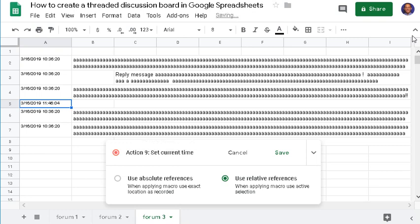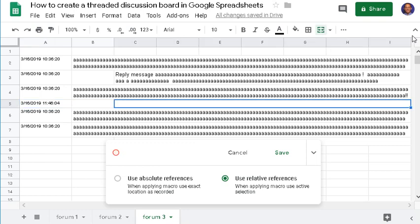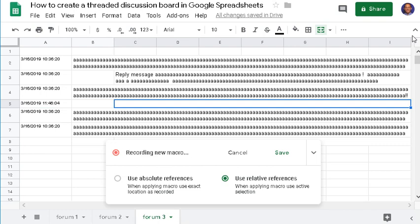Finally, you want to click Control+Right to return back to that cell so that your users can begin typing in their responses.